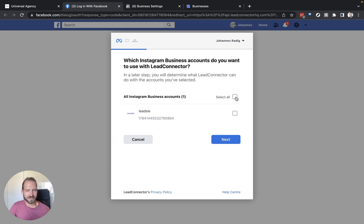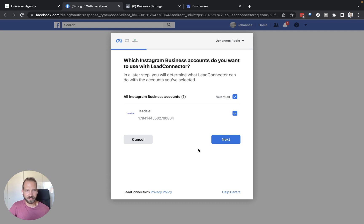Then make sure that you select your client's page here. The easiest thing I would recommend is always just to click select all because automatically the integration will also have access to all of your future clients' accounts that you will get access to.